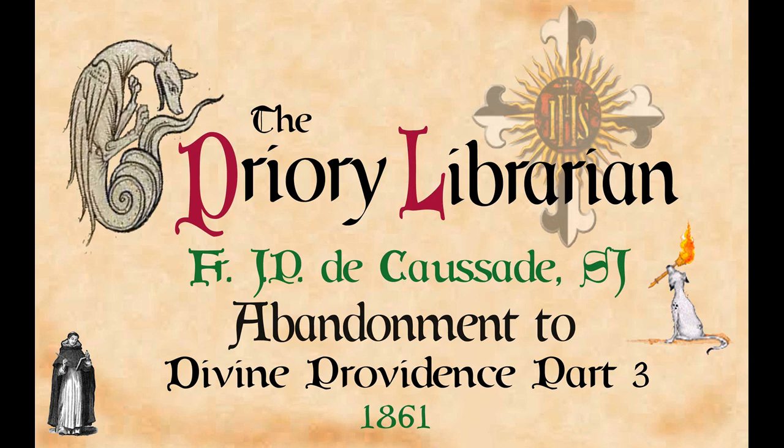Abandonment to Divine Providence Part 3, Chapter 2, Section 12: The Divine Word, Our Model. The divine action alone can sanctify us, for that alone can make us imitate the divine example of our perfection.